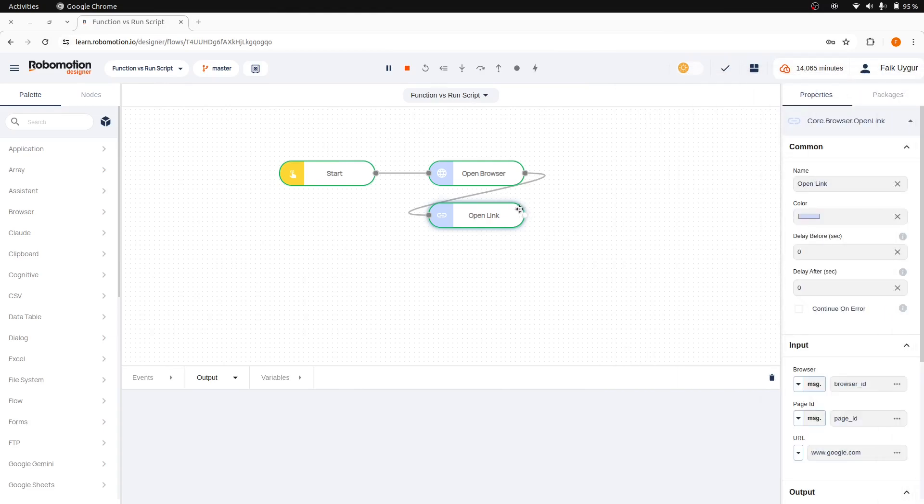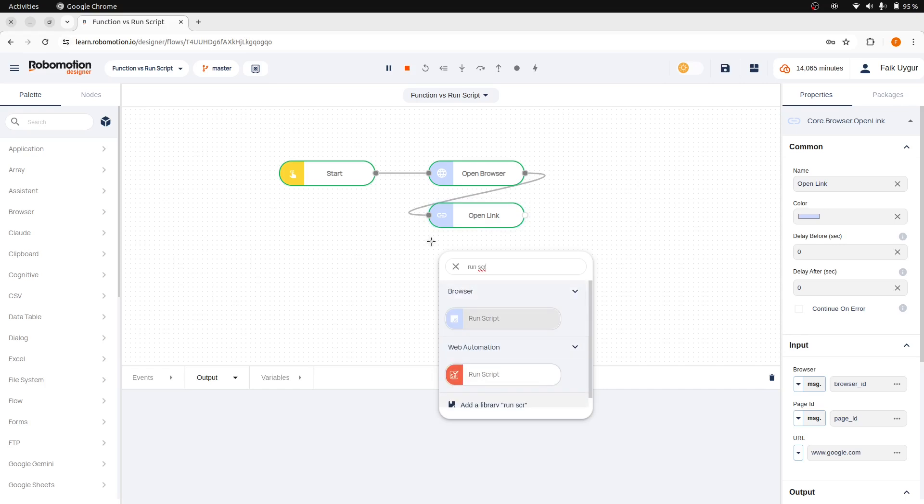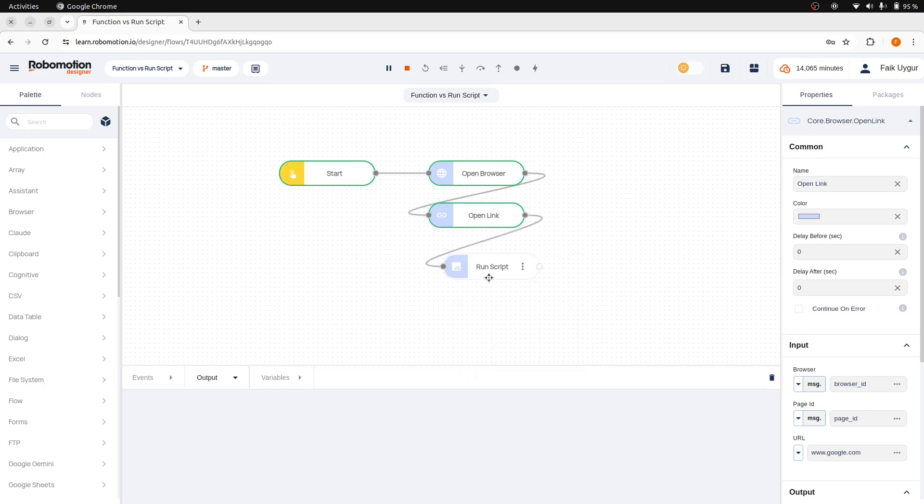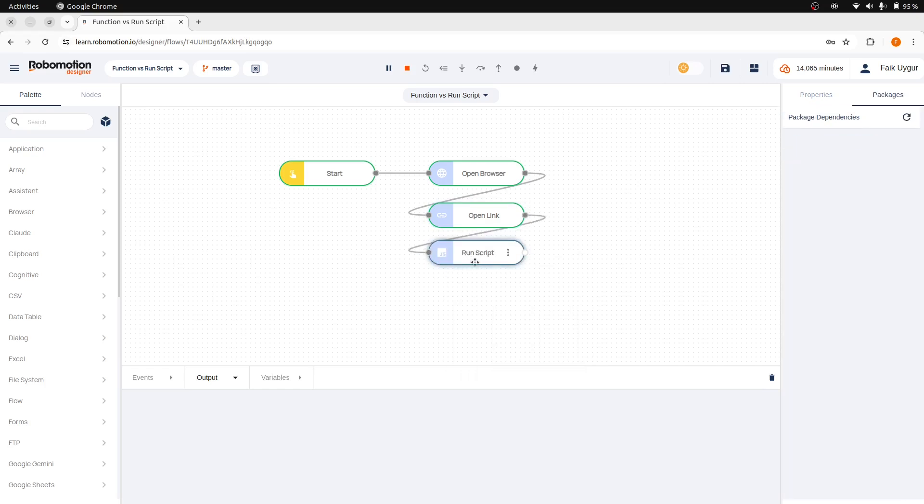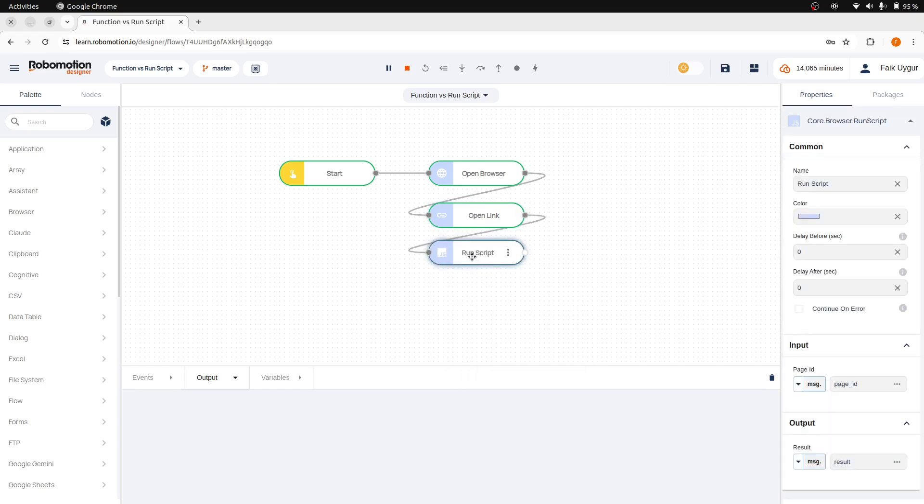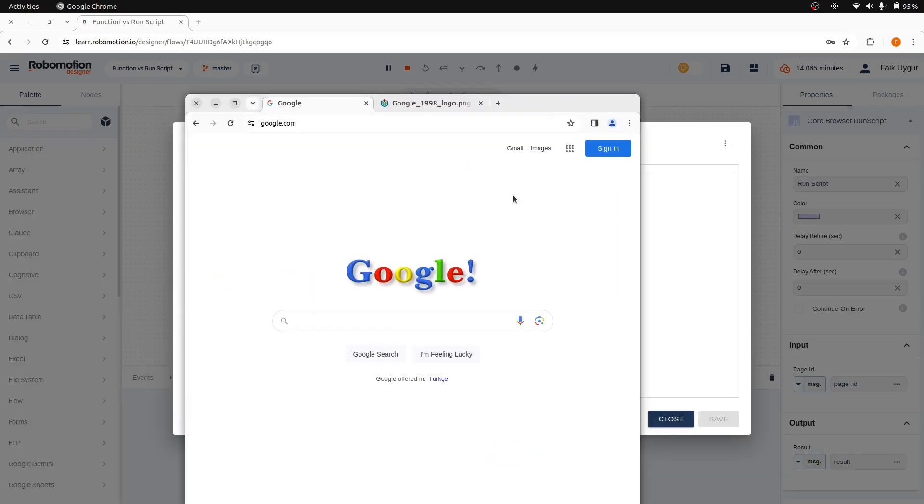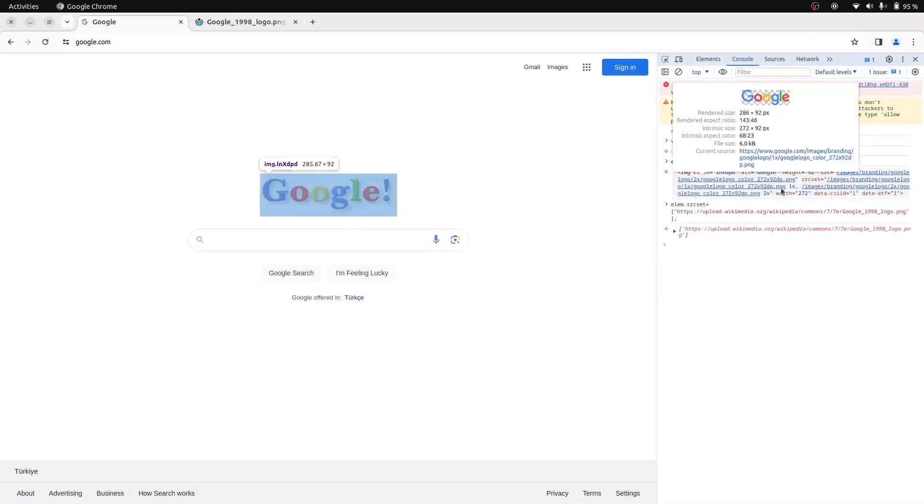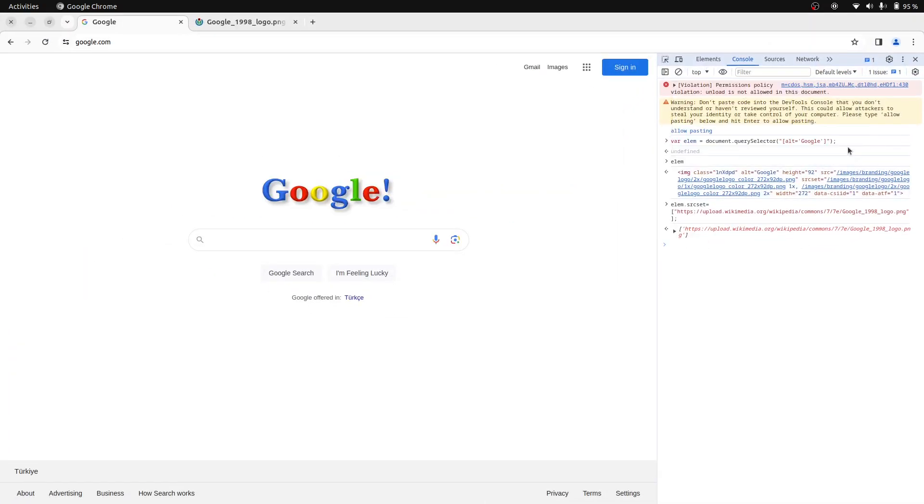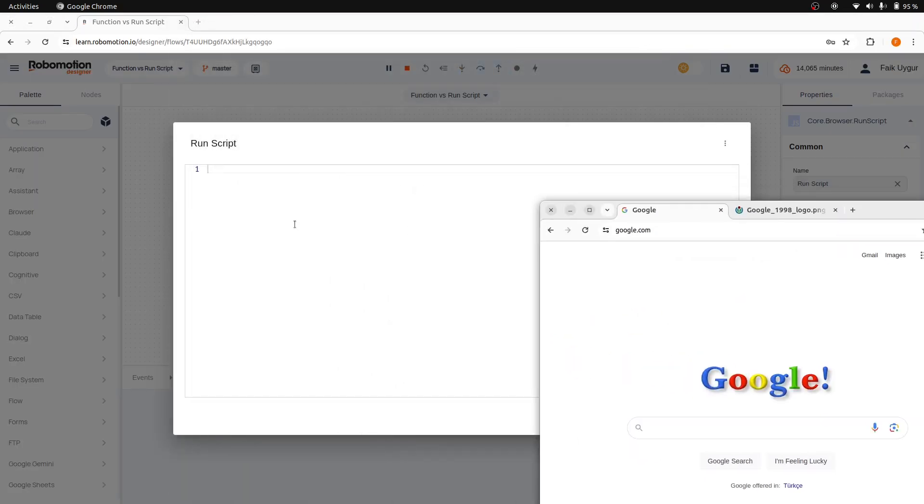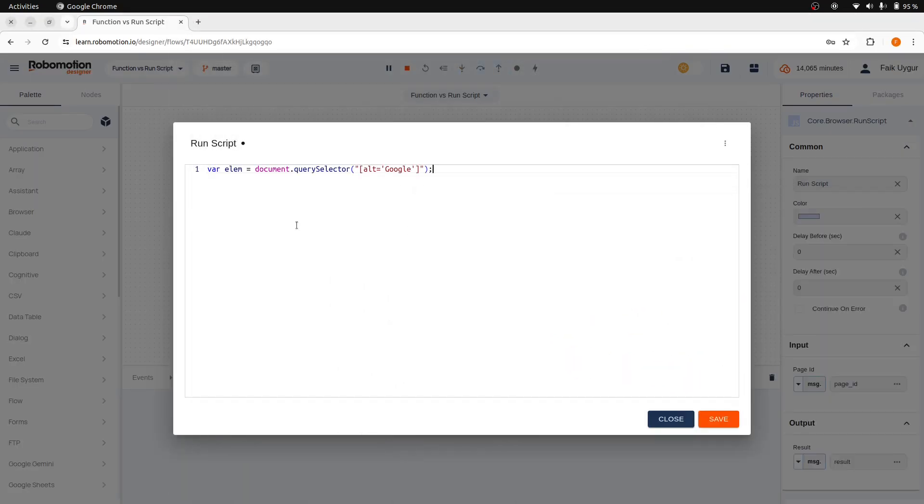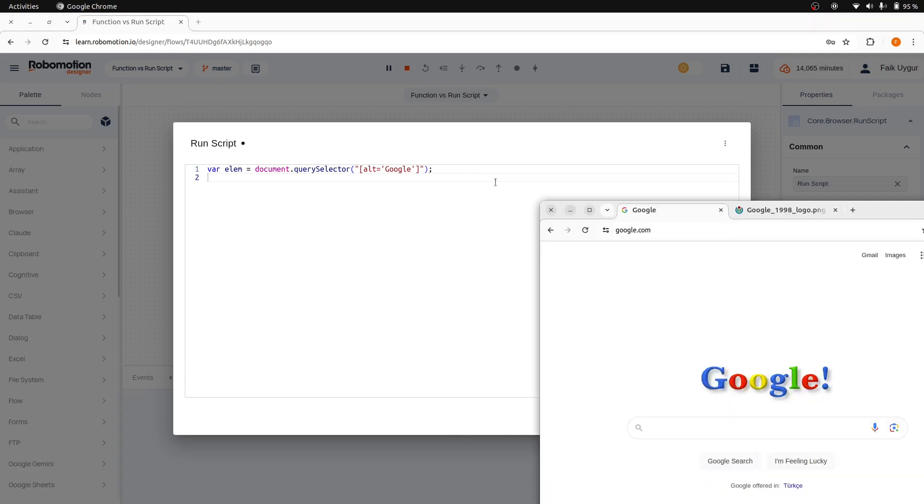Let's add a RunScript node here after the OpenLink node. Then double-click the RunScript node to open the editor. And let's copy the code we have here.